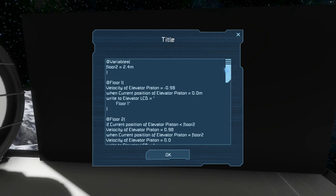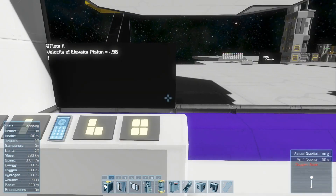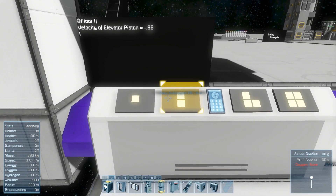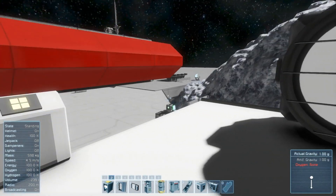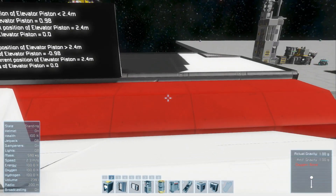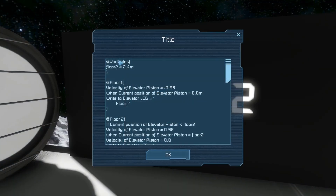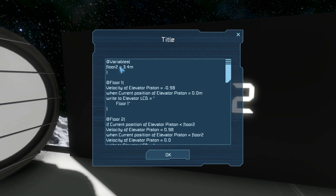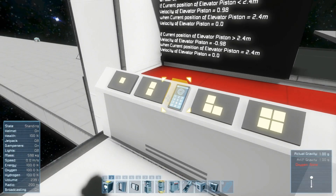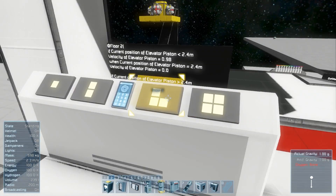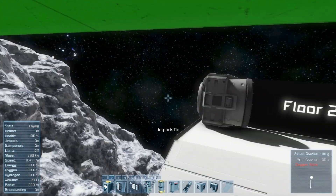Now when we press the button it doesn't check each number - it checks the floor 2 variable every time it hits that. So if we go back in here and we want to change floor 2's level to say 3.4 meters, all we have to do is change this one number, and now when we hit the button we come up a little higher.